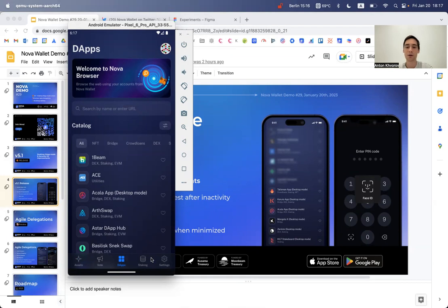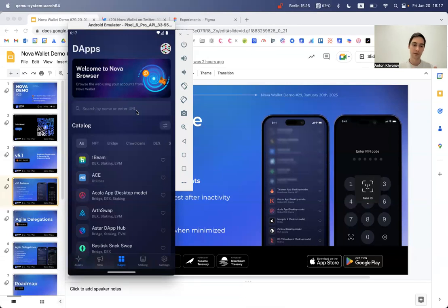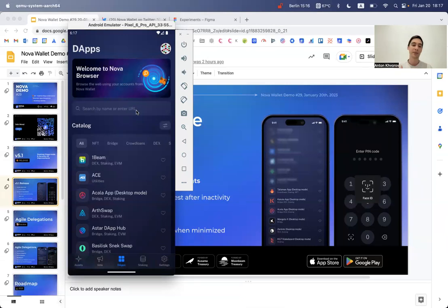Let us know in any communication channels if you have particular DApps that were not working with Nova previously but can now be run in desktop mode.